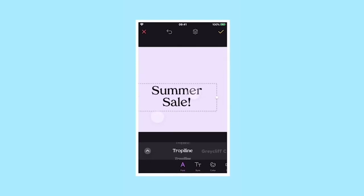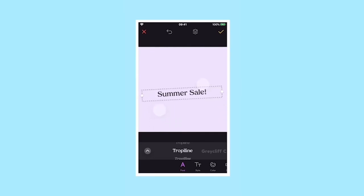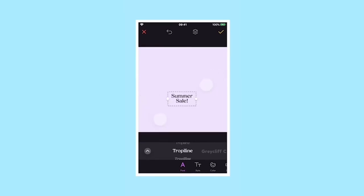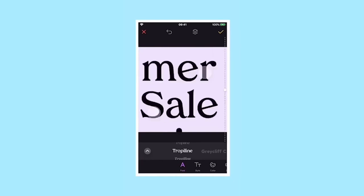To resize or move, simply pinch with two fingers and drag. To make the text box narrower or wider, use the two dots on either side.